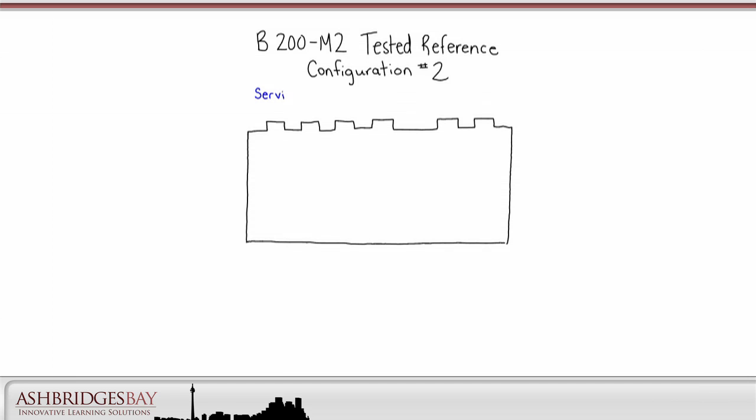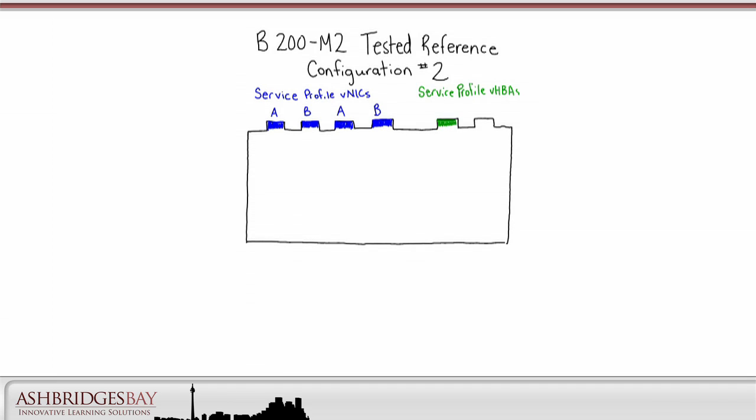With both configurations we'll use a service profile with four VNICs alternately connected to the A and B sides. The service profile will have two VHBAs, one on the A side and the other on the B side.